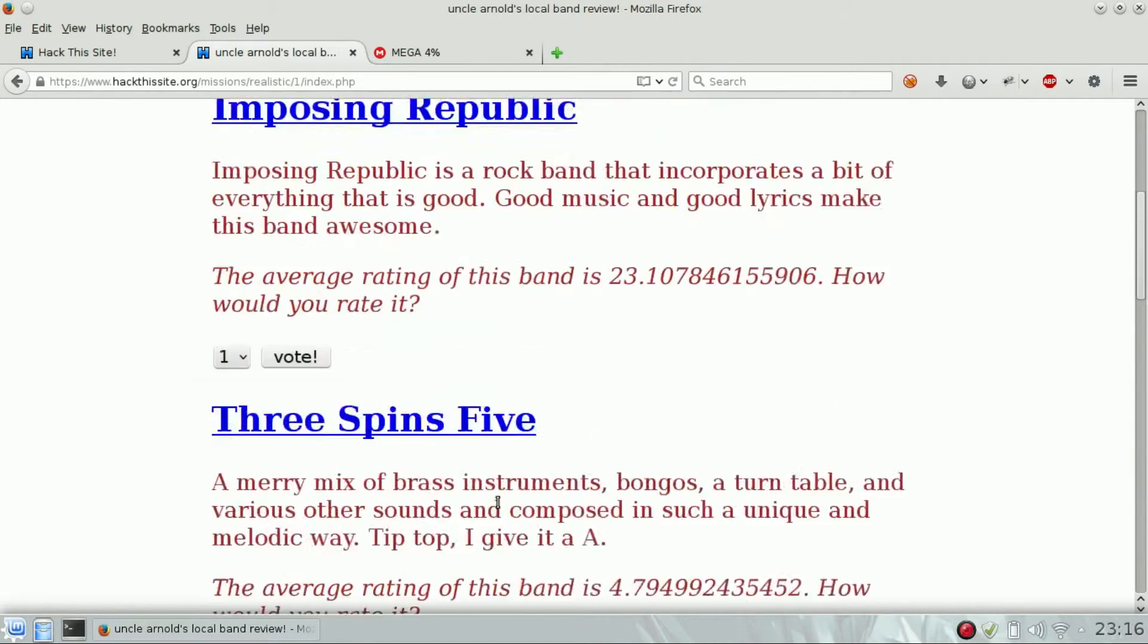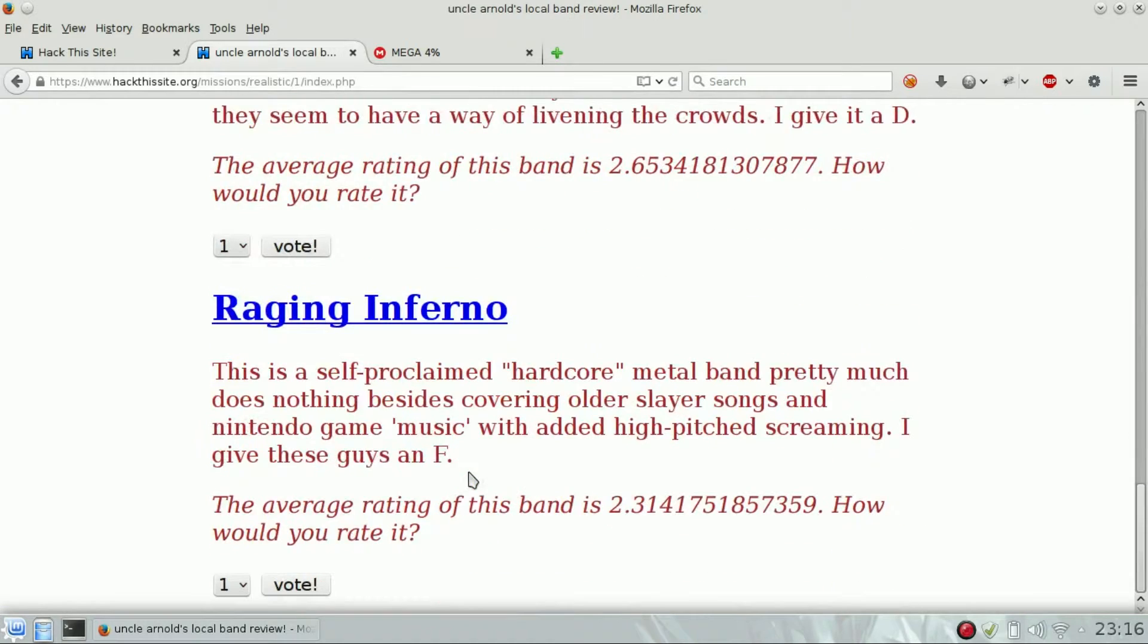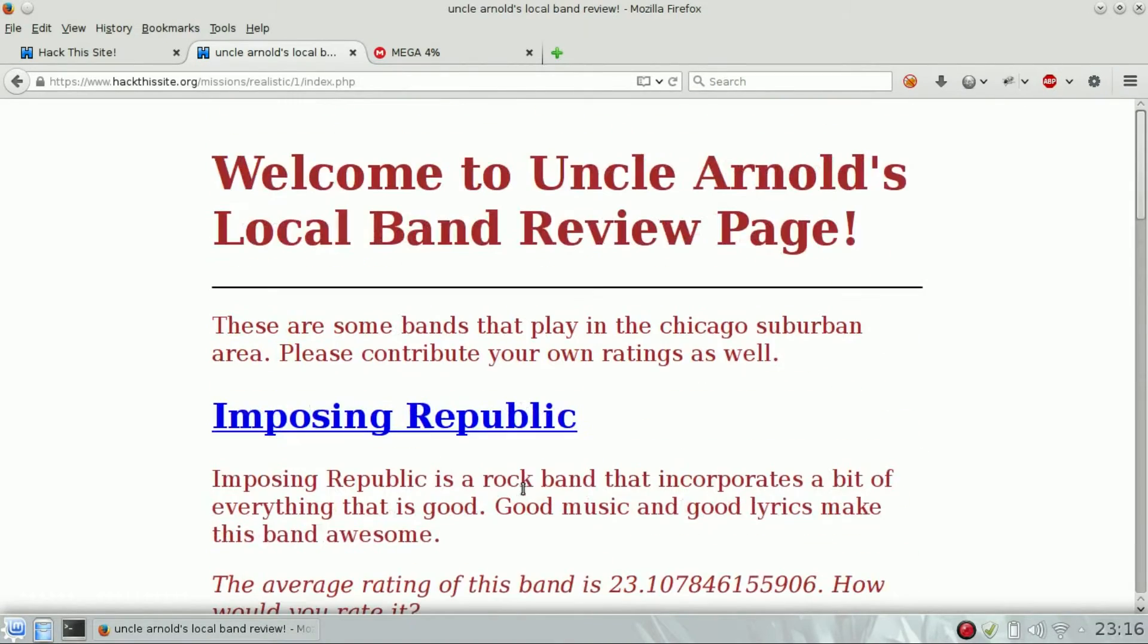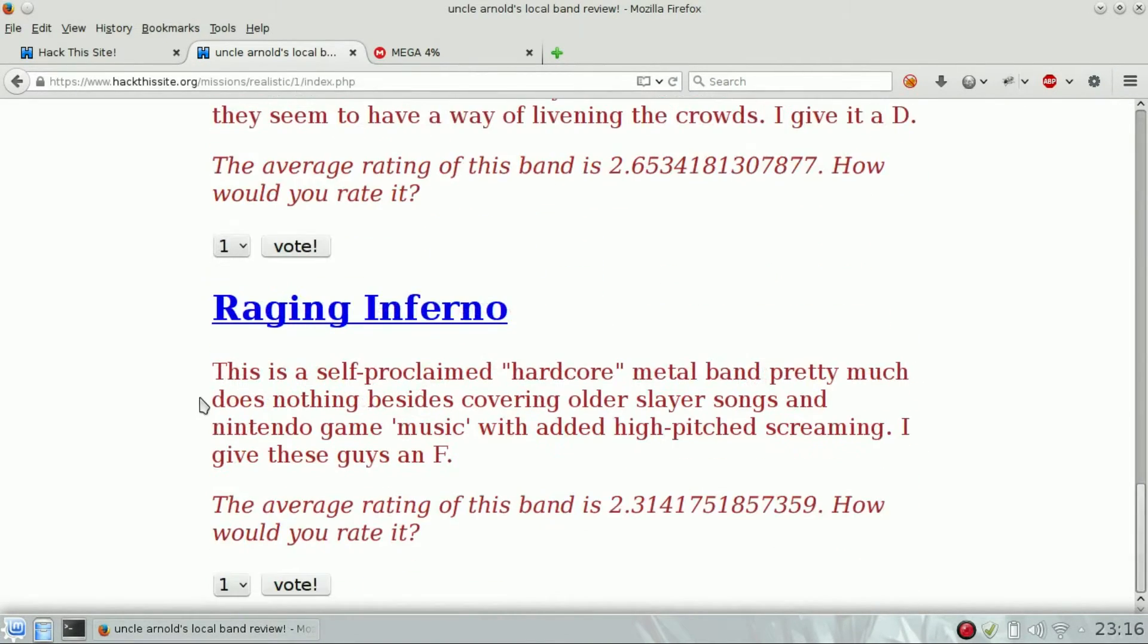We get back a page that says okay, thank you for voting, but we have to cheat on it.